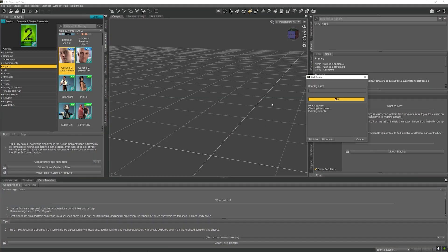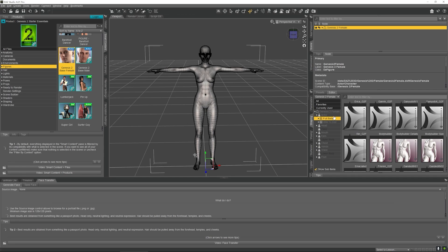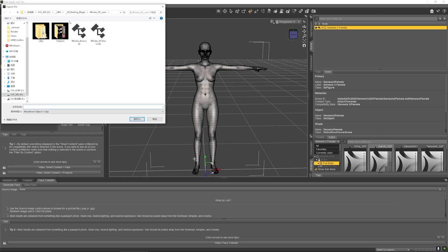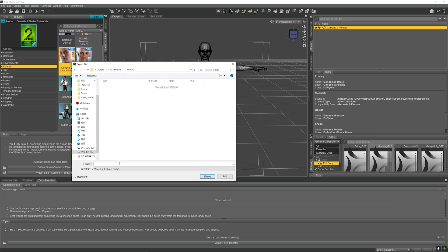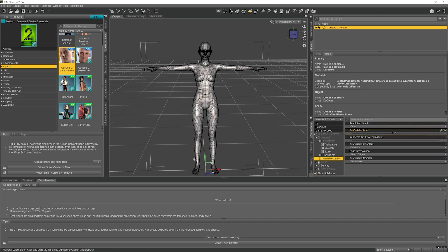Double-click and load the Genesis Female Model in DAZ Studio. Export this model as an OBJ file, and select the OBJ file to zero.